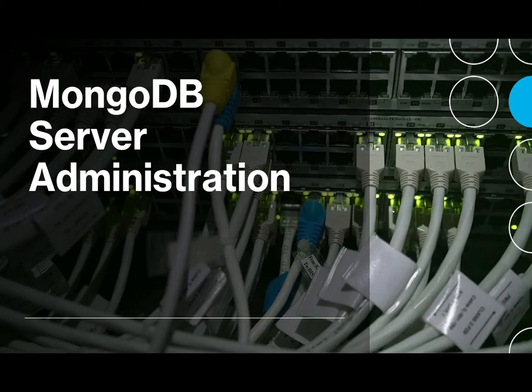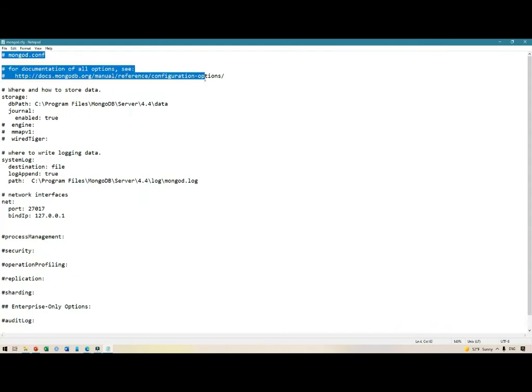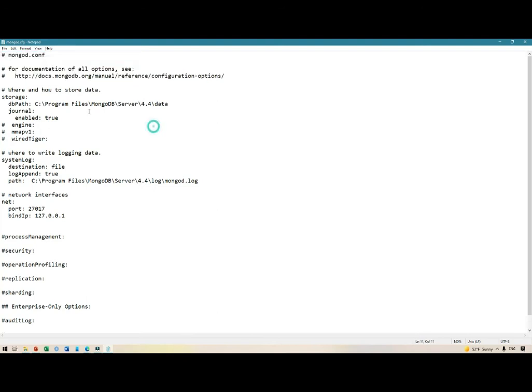First we see in the comments the location for MongoDB documentation. Then we will see a couple of things right here. First there is storage — it is where your data lives on MongoDB, stored in the data folder by default, as we have said before.